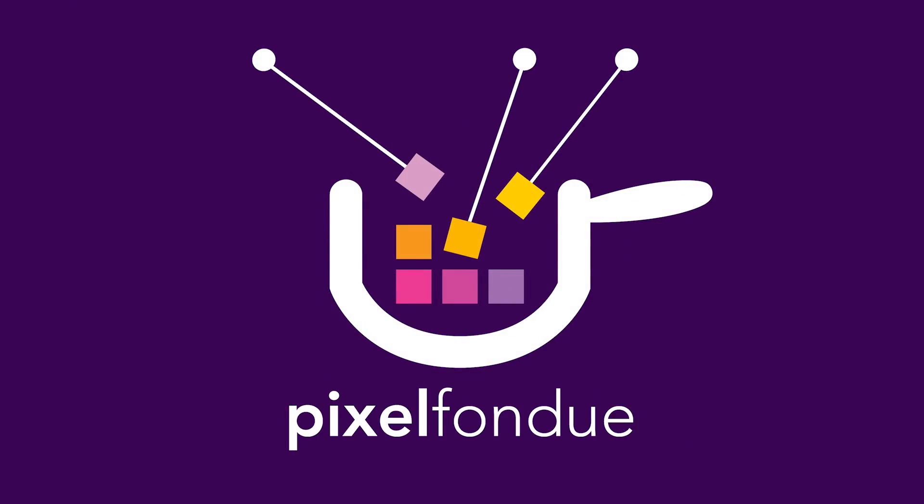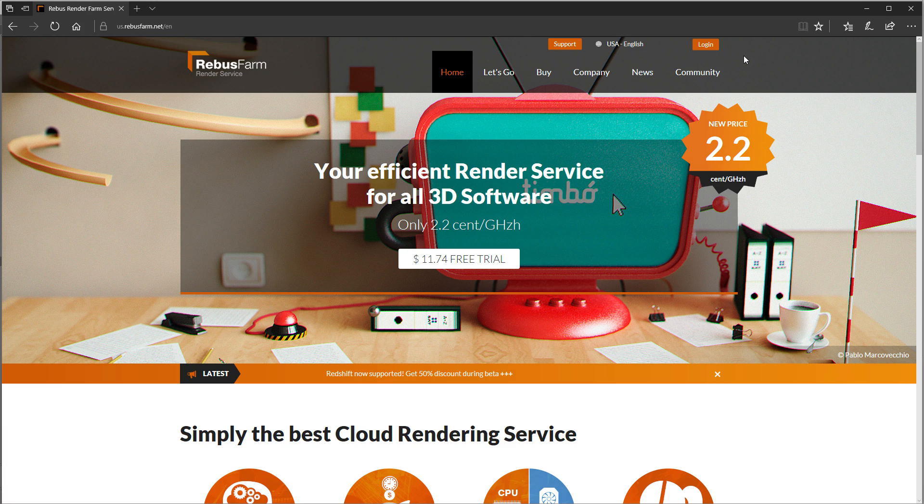Hello fondue lovers, cloud rendering is clearly where it's at, so let's take a peek at how to set up Modo for rendering on Rebus render farm, the cloud rendering service of my choice. I've been using it for years, really like it, I've used it on tons of projects and spent a lot of money there.